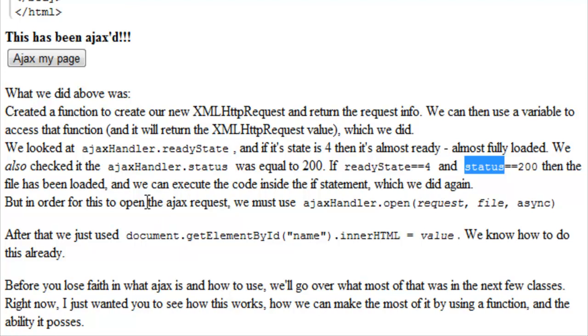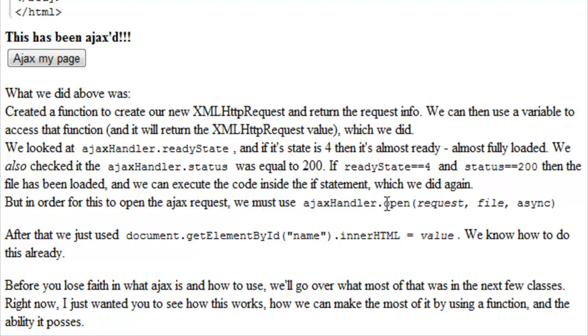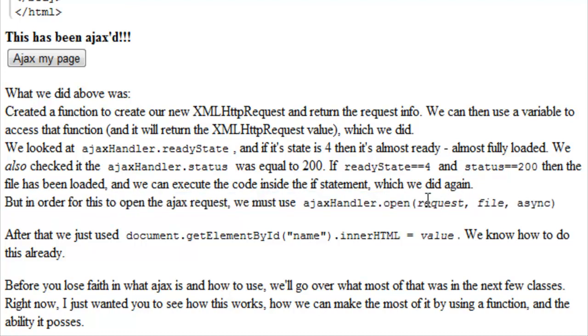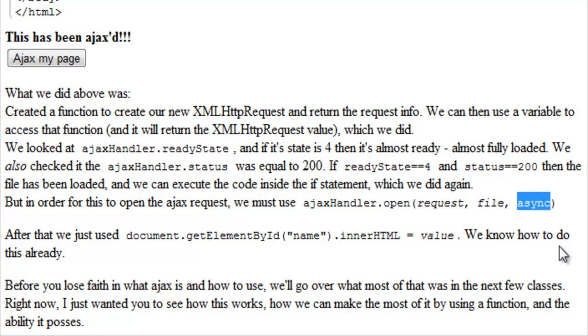But in order for this to open the Ajax request, we must use AjaxHandler.open. And we use request type or the method, so get or post, and we'll cover this a little bit later. The file that we want to Ajax and if it's asynchronous, true or false.